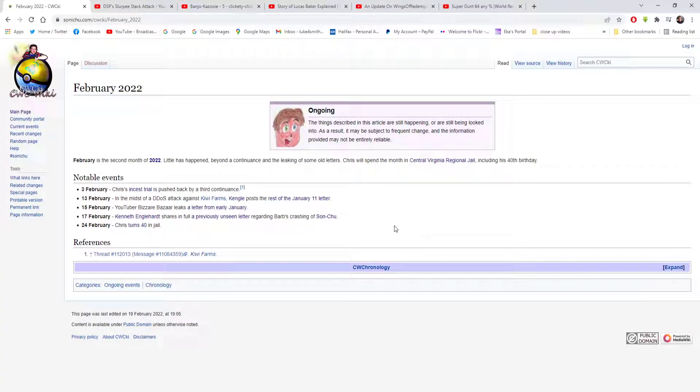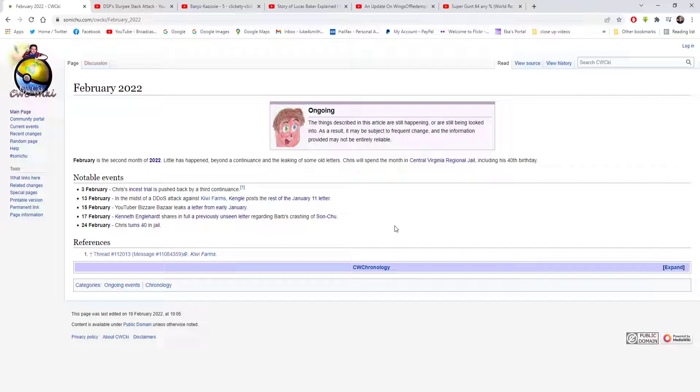So let's have a read of the notable events that happened in February 2022. On the 3rd of February, Chris's incest trial was pushed back by a third continuance. On the 13th of February, in the midst of a DDoS attack against Kiwi Farms, Kengel posts the rest of the January 11th letter. On the 15th, YouTuber Bazaar Bazaar leaks a letter from early January. On the 17th, Kenneth Englehart shares a previously unseen letter regarding Barb's crash at Sunku. We already read all the letters that are up to date by now. And on the 24th, Chris turns 40 in jail.